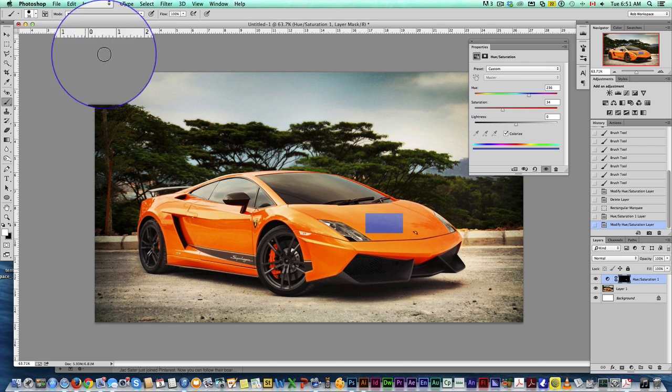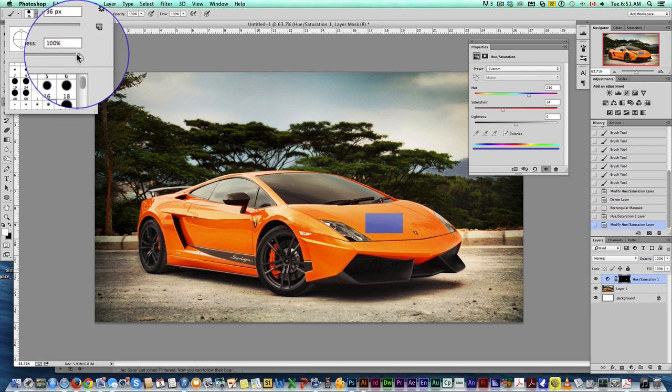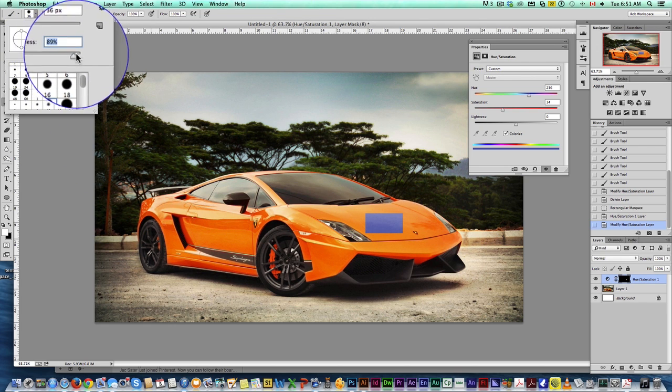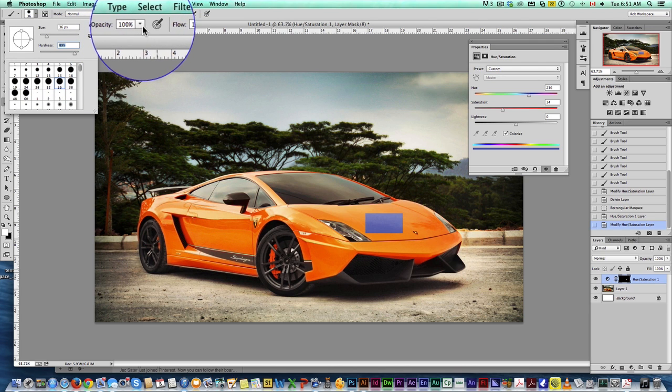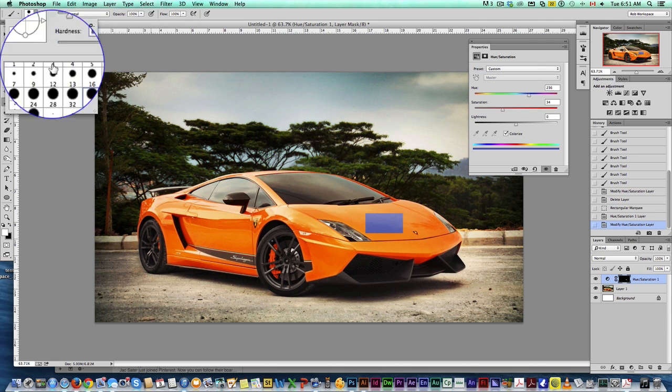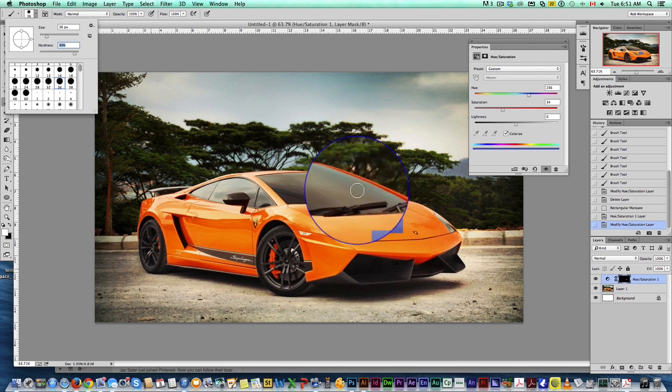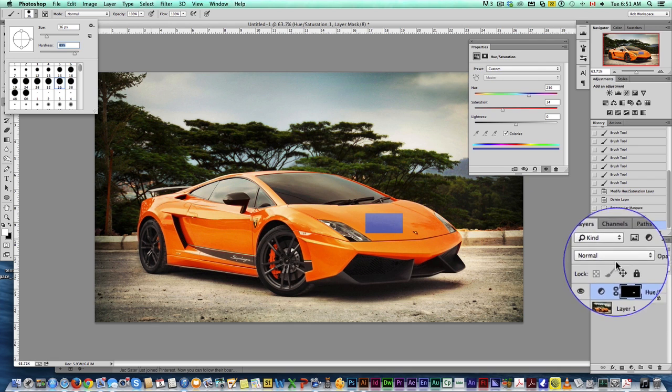Now what we need to do is grab a brush. You're going to play with the sizes here. Probably keep it fairly high hardness. Make sure opacity is 100%. And then play with the size because you're going to need some bigger brushes, smaller brushes.